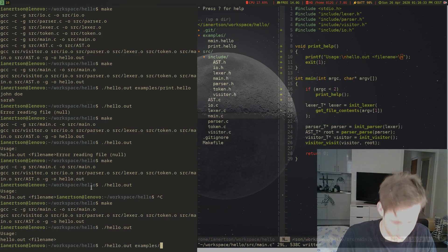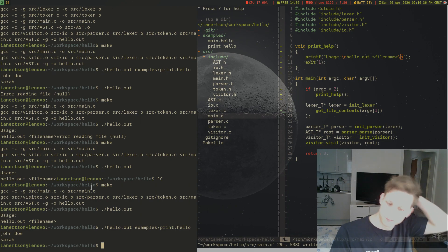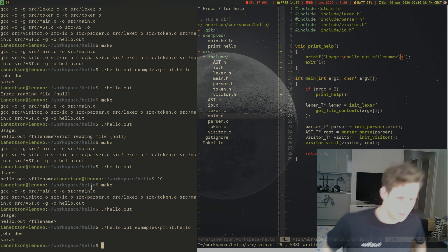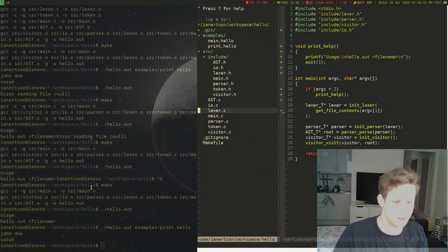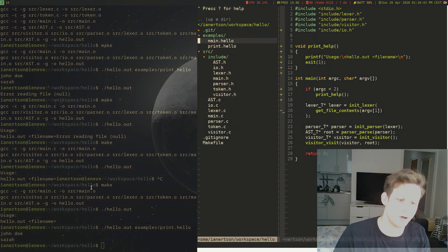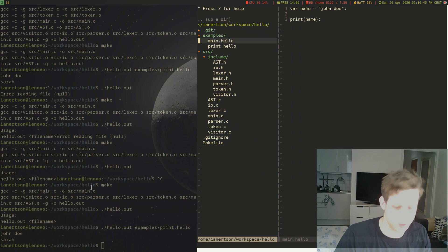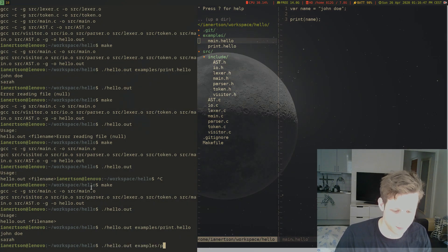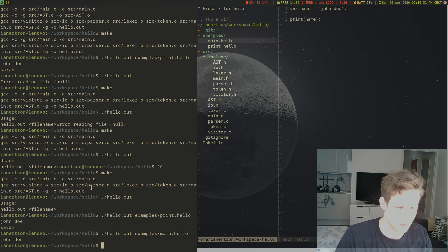So now we can actually choose which file to execute. I wonder if our main file here works. It should work. So if we do examples/main.hello instead, that works as well. Cool.